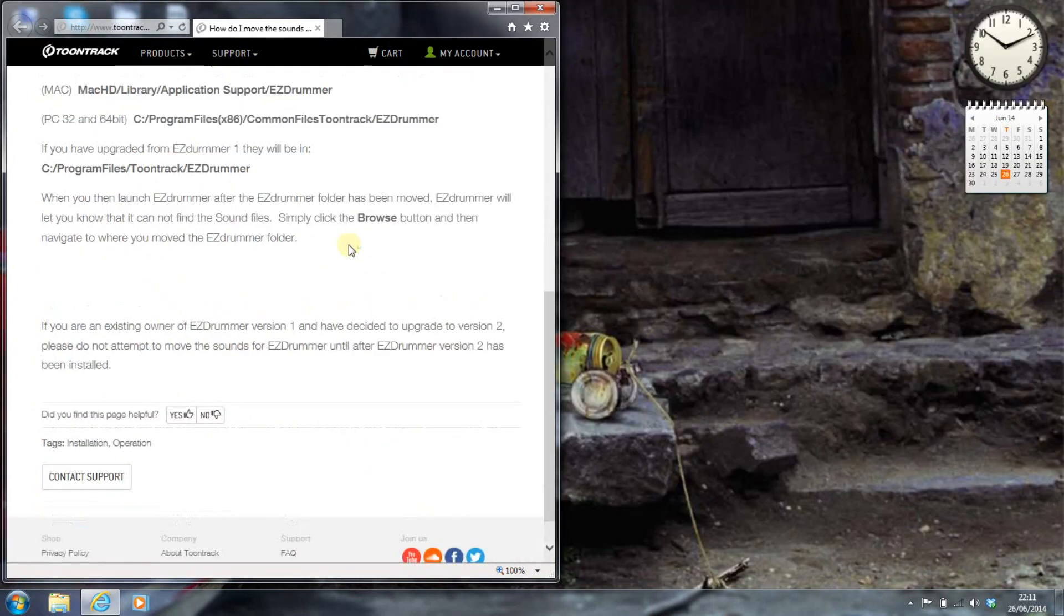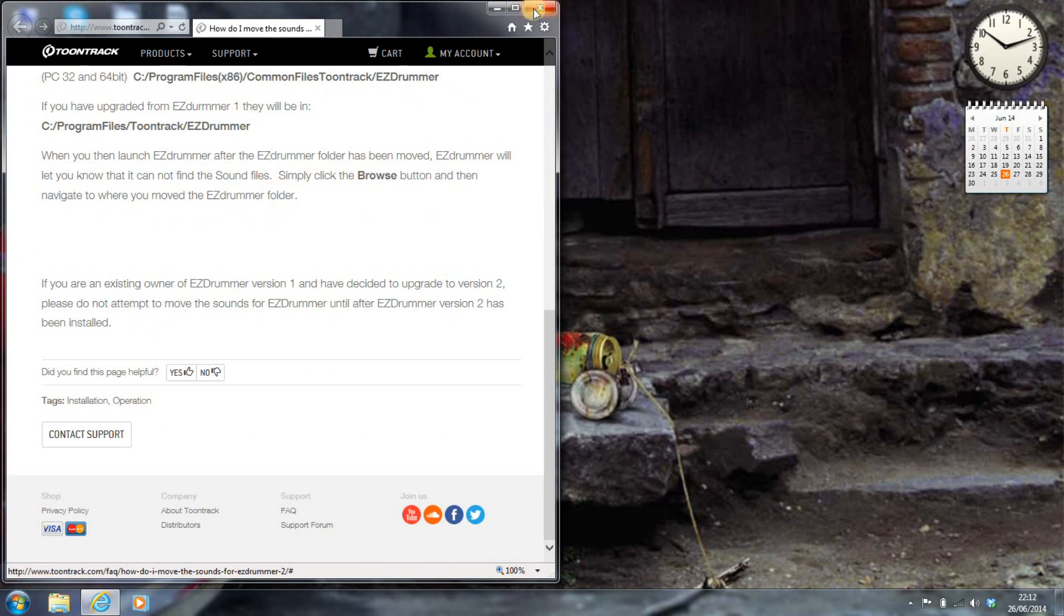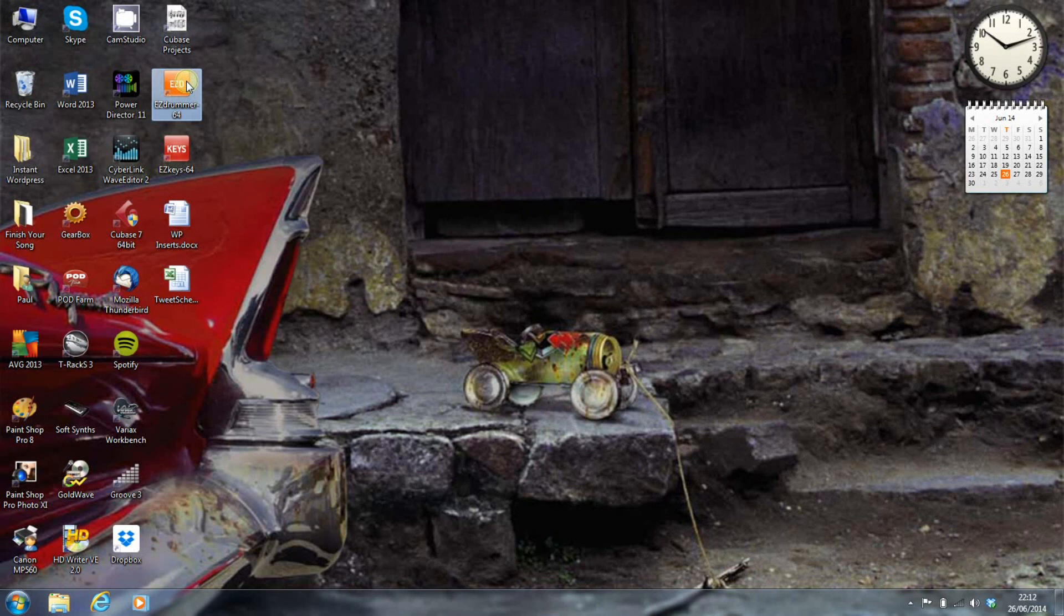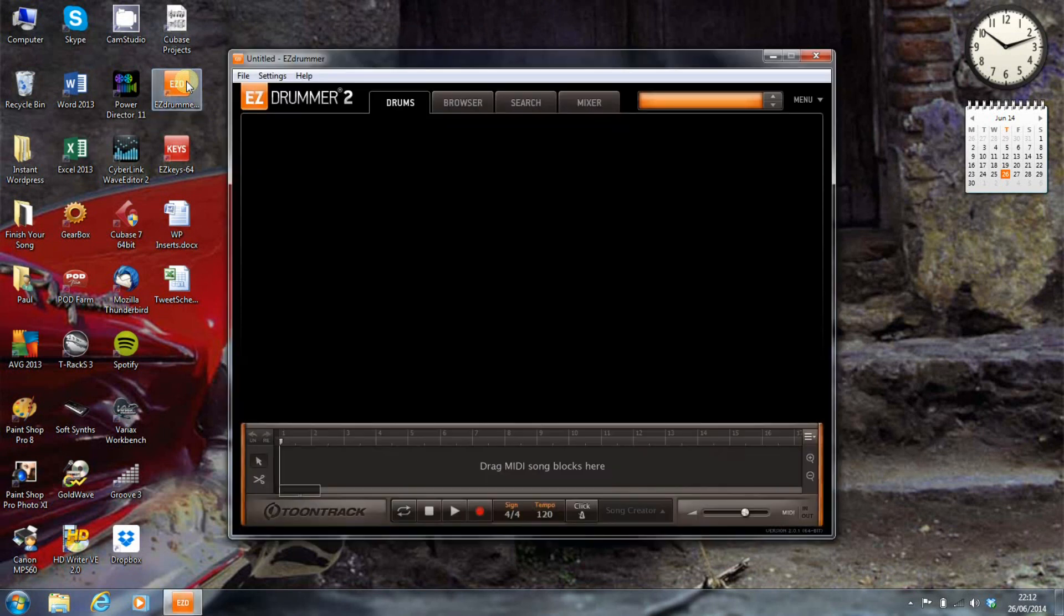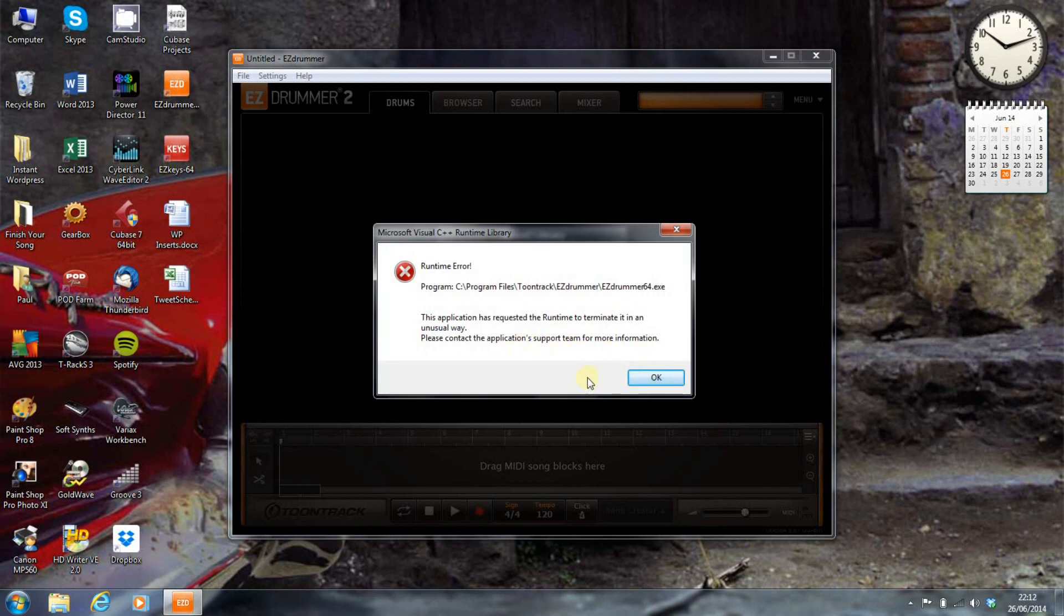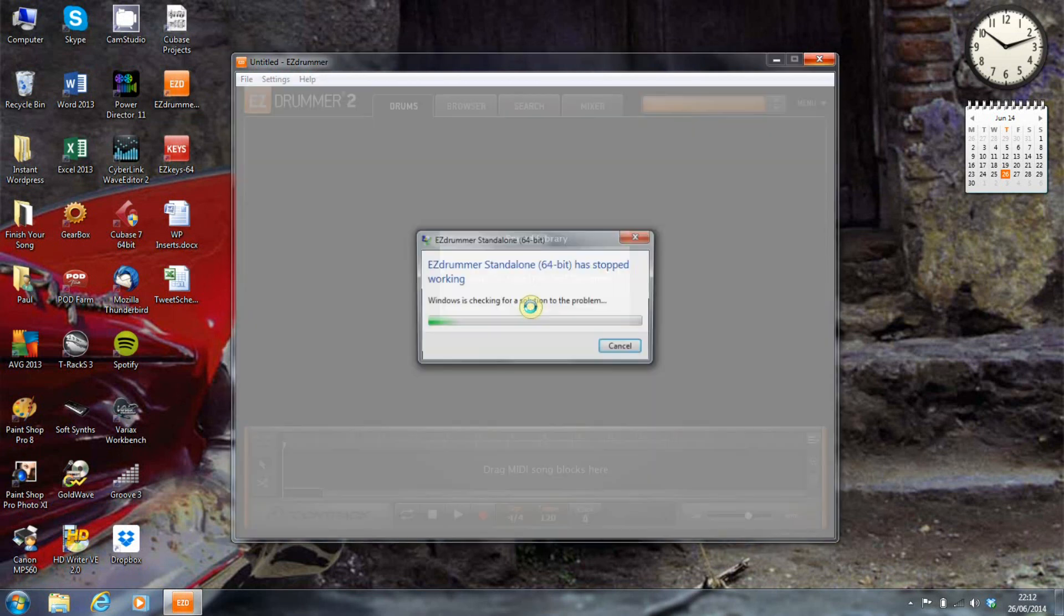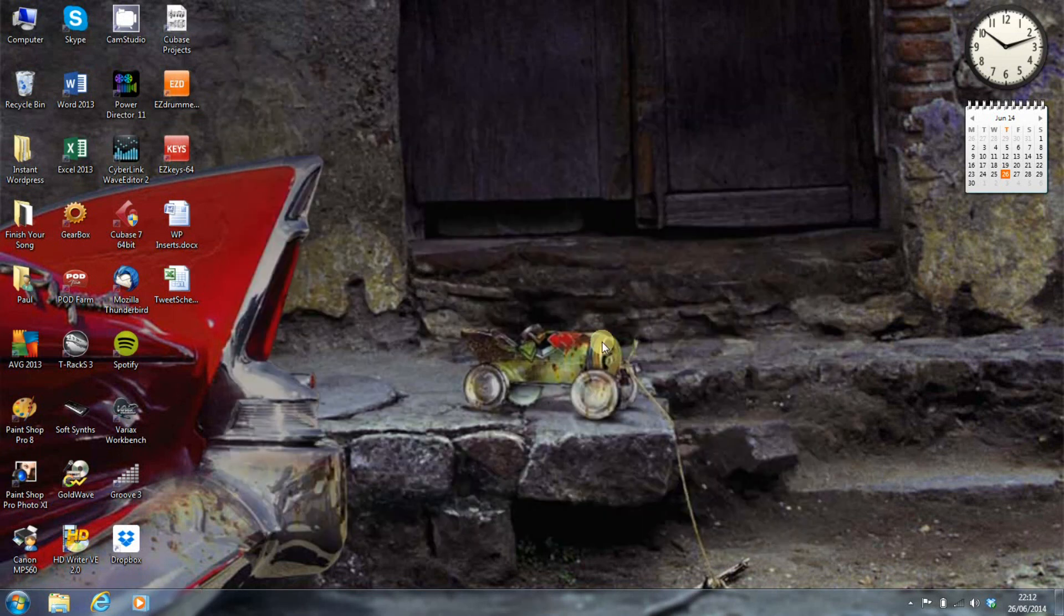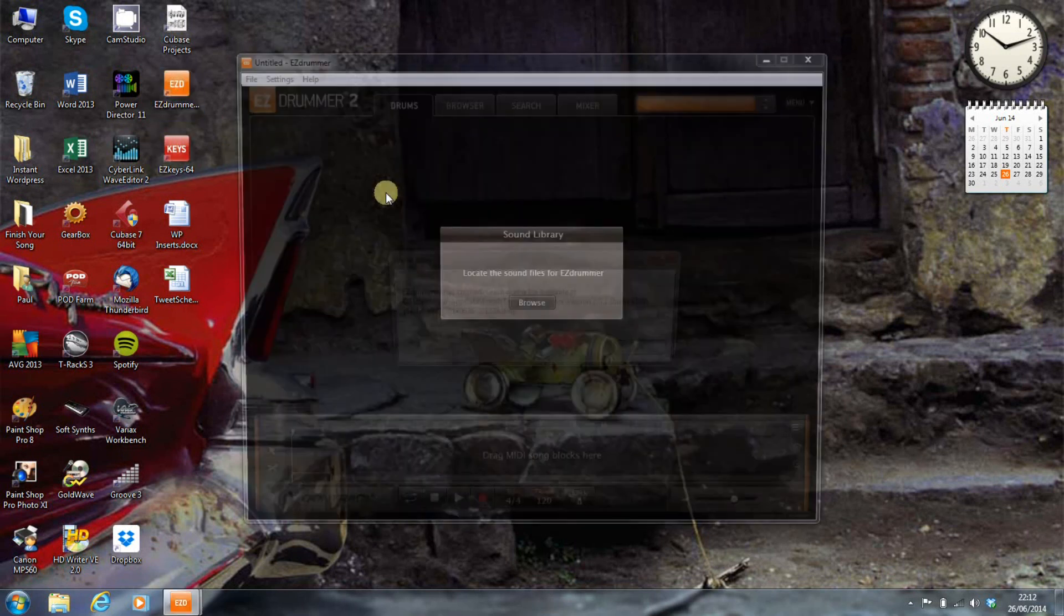And then it says here, when you launch EZDrummer, it'll let you know it cannot find the sound files. Click the Browse button and navigate to where you moved the EZDrummer folder. So, let's give that a go. So, let's open up EZDrummer. And it has crashed. Okay. Alright. It didn't like that, did it? Let's try that again.